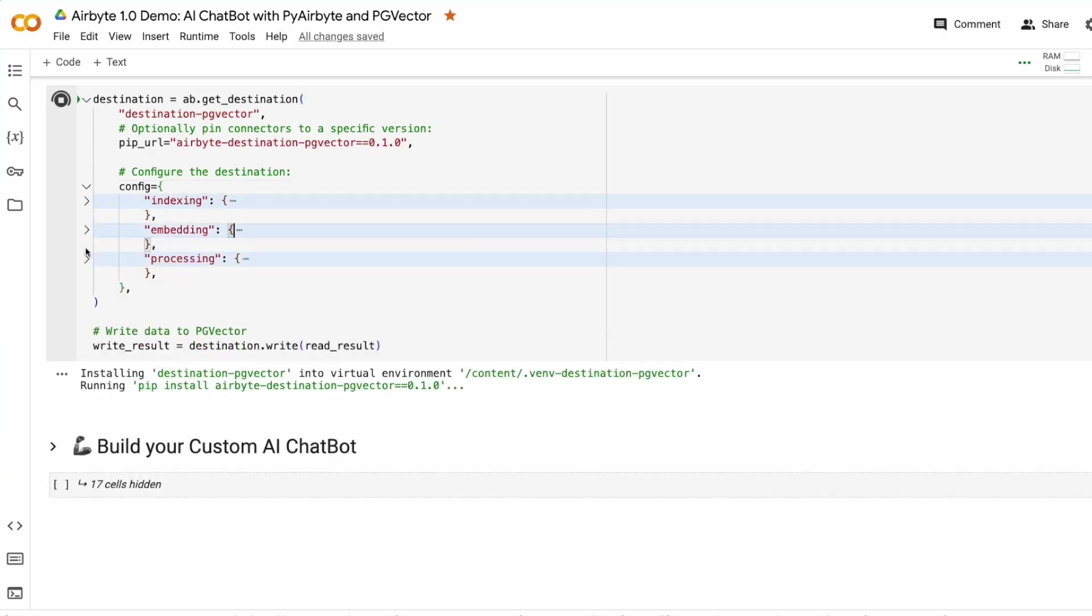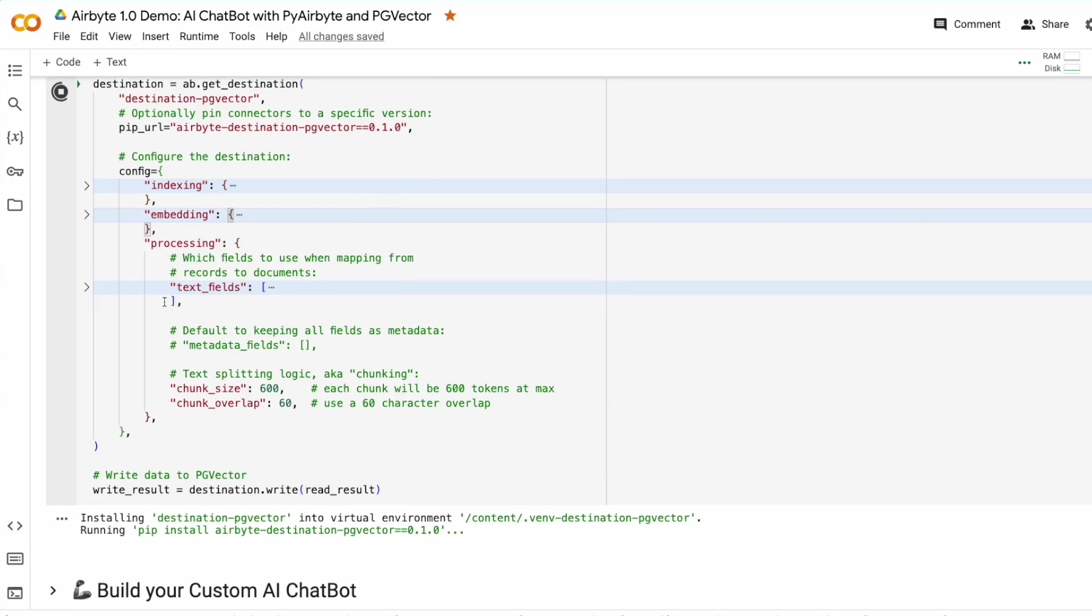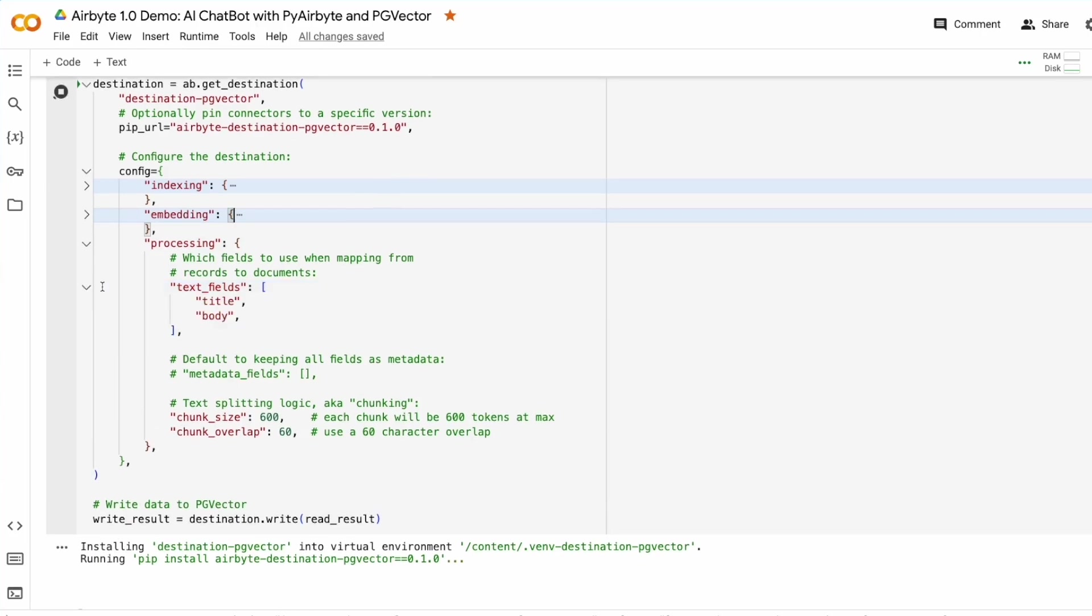And then finally, in the processing section, we can specify which text fields we want to treat as text and our chunk size and overlap for text splitting. We're going to use text fields of title and body and chunk size 660.